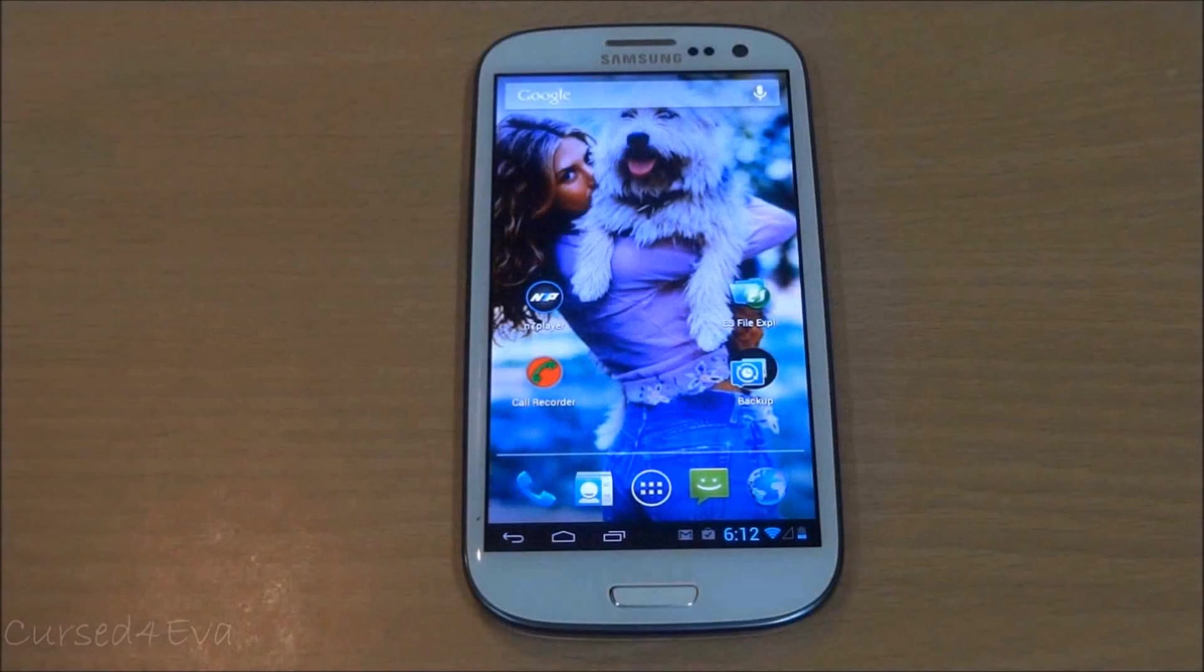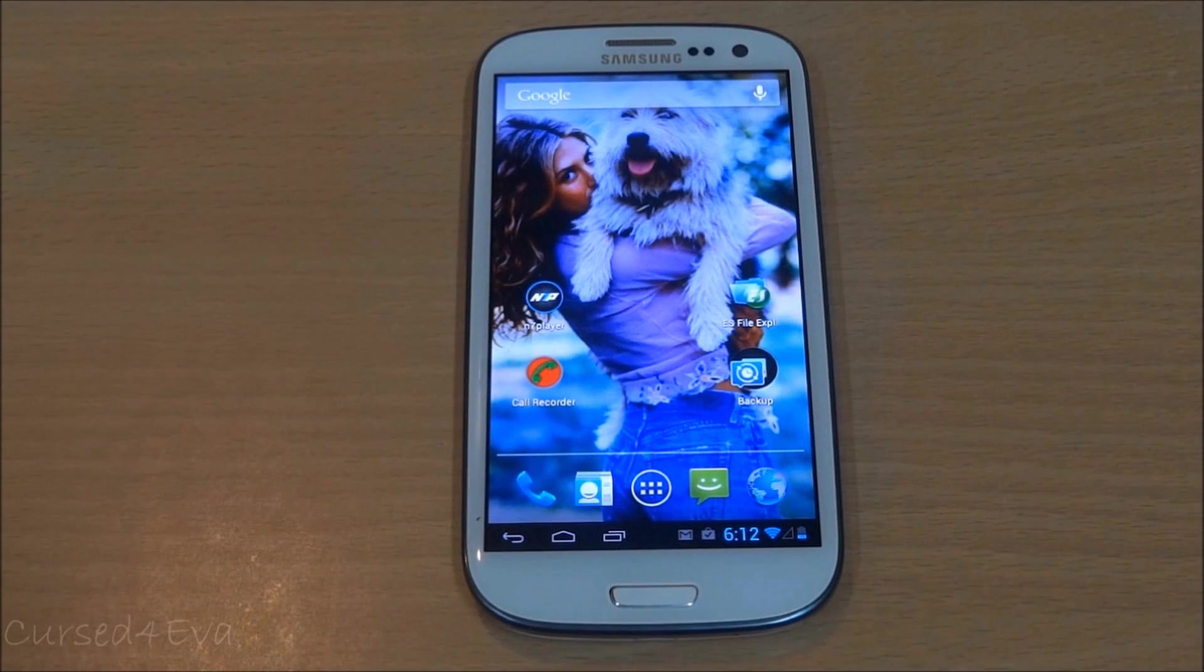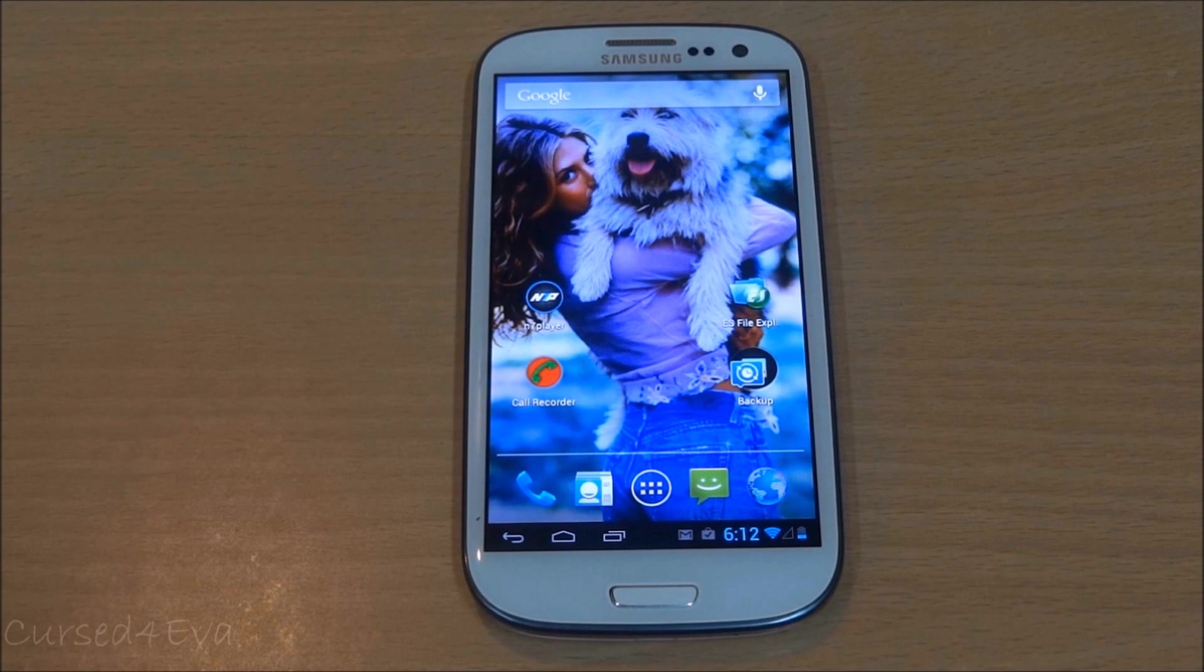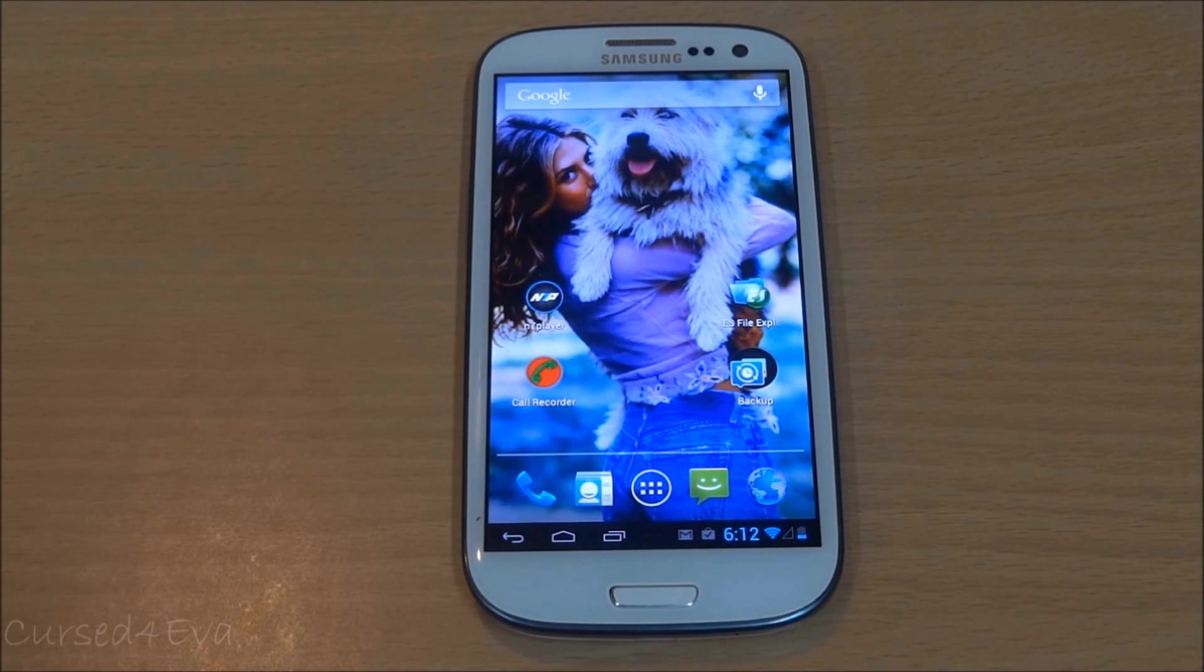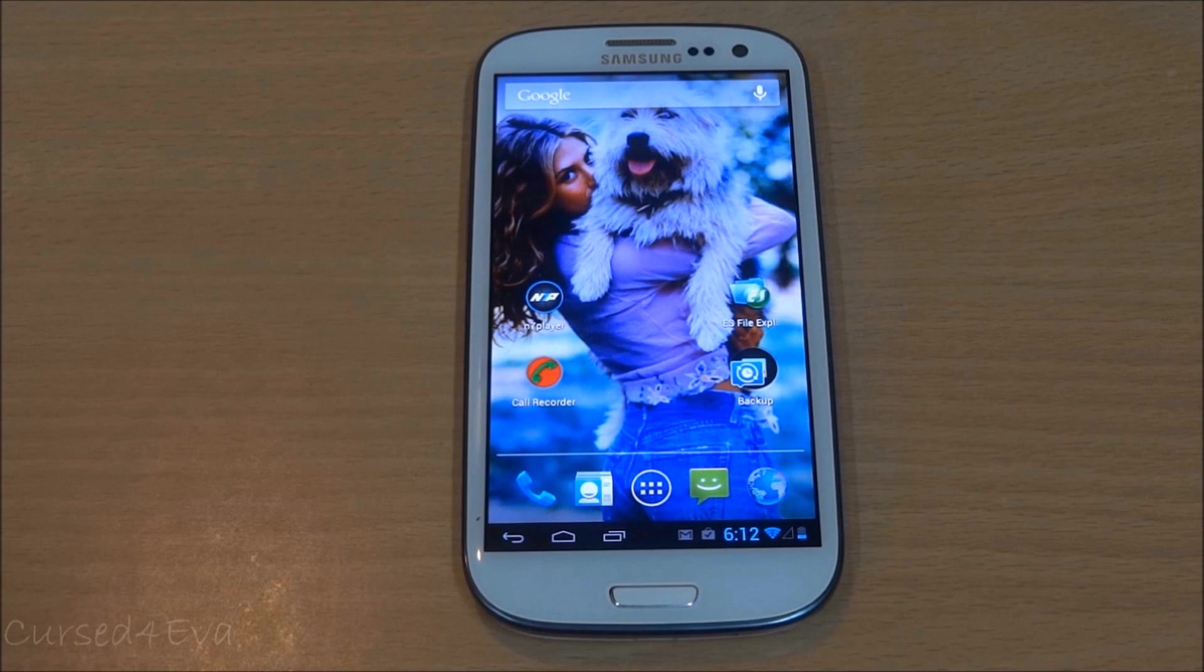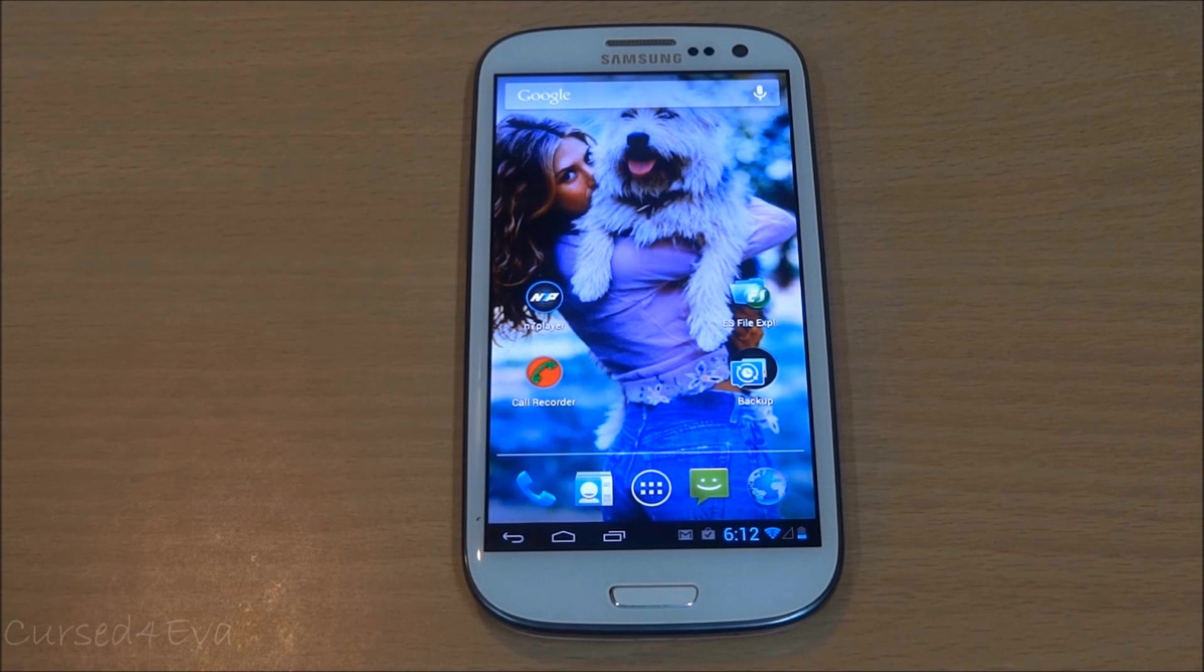Hi guys, Ash here and welcome to video number four on my Know Your Android series of videos. In this video, we're going to take a look at five apps that I think are really good and would be useful.